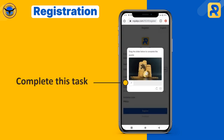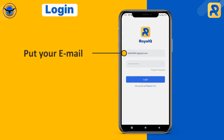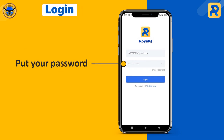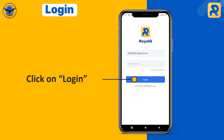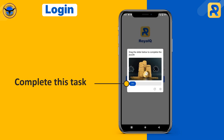Complete this task. Download and open the app. Put your email here. Put your password here. Click on Login. Complete this task.